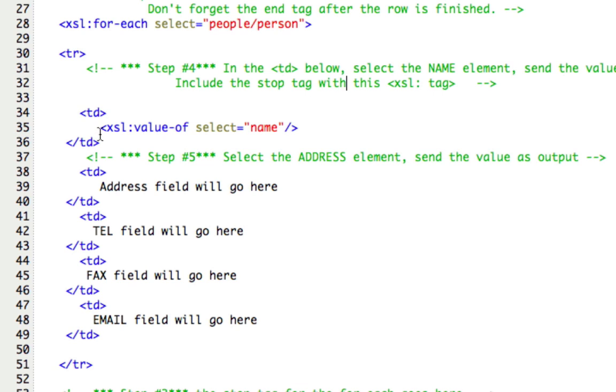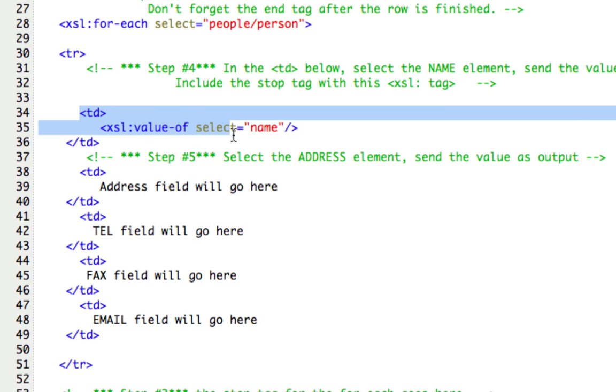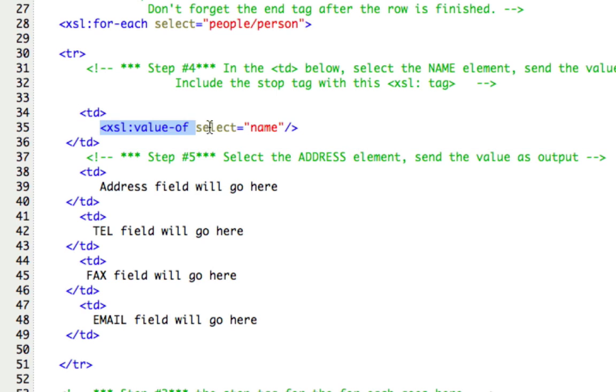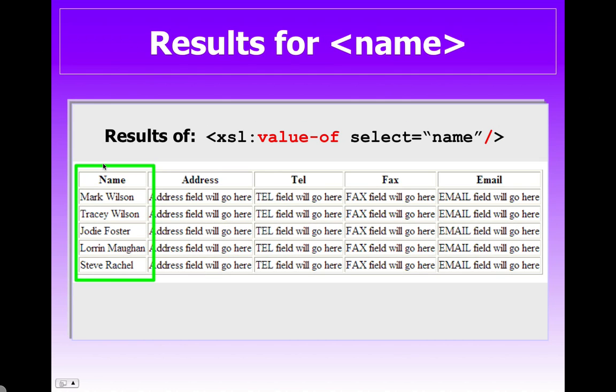Here's the code and you can see that inside of our for each loop and inside of our row for the first column or the TD, we're going to show the value of name. Now there was some text here. It said the name field will go here. So I replaced that text with our XSLT statement. And here's a screenshot of the results. So you can see where Mark Wilson, Tracy Wilson and Jody Foster, Lauren and Steve all showed up in the name cells of the table. And again, our statement was value-of and then we selected the name.